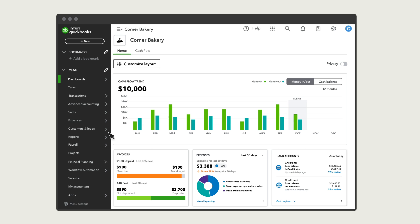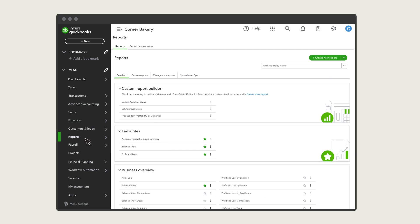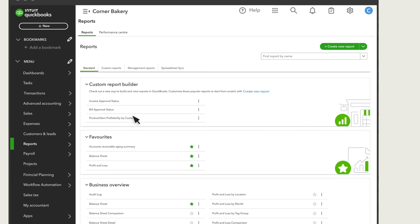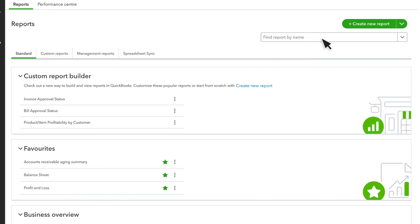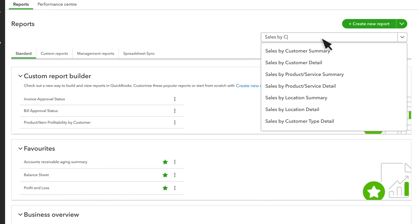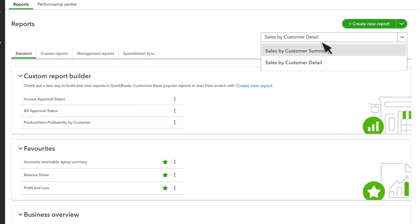To start, select Reports and then search for the report you want to run, such as Sales by Customer Detail.